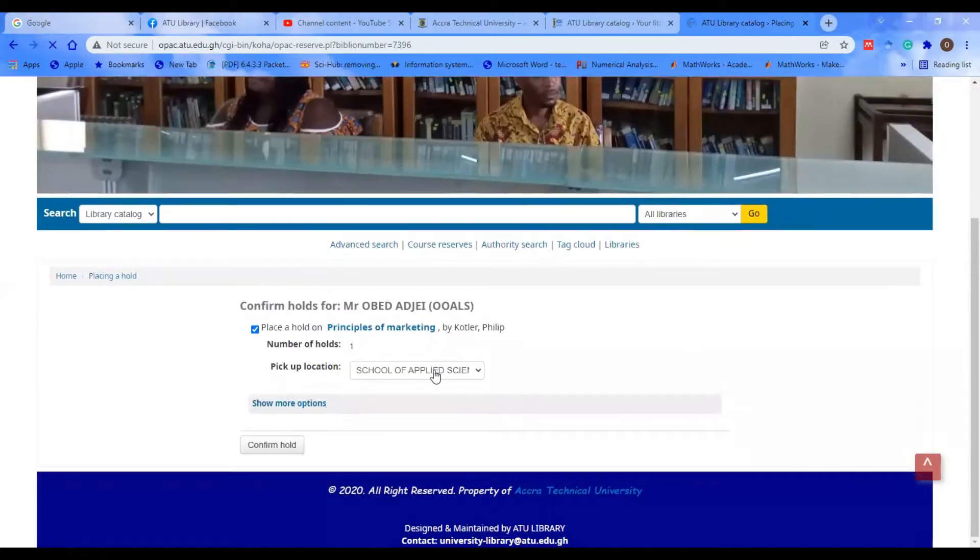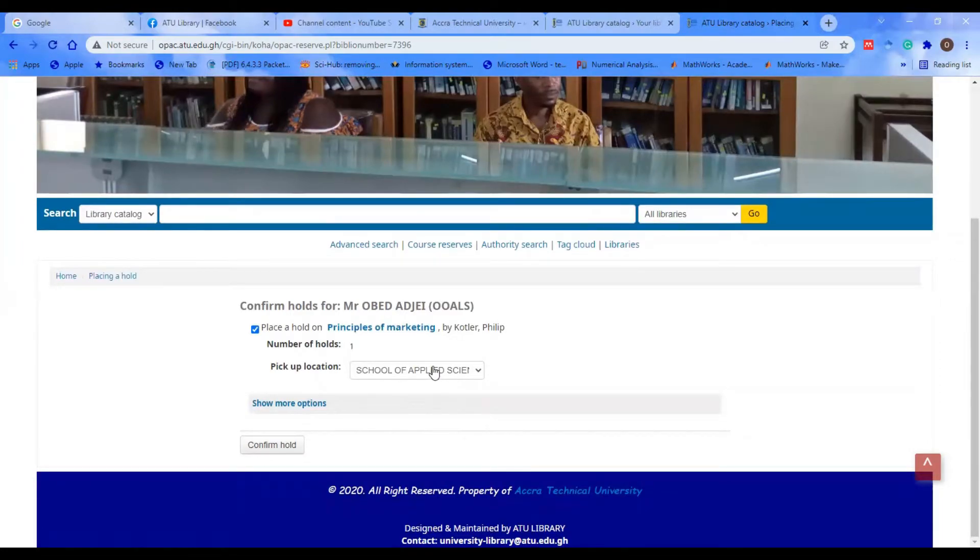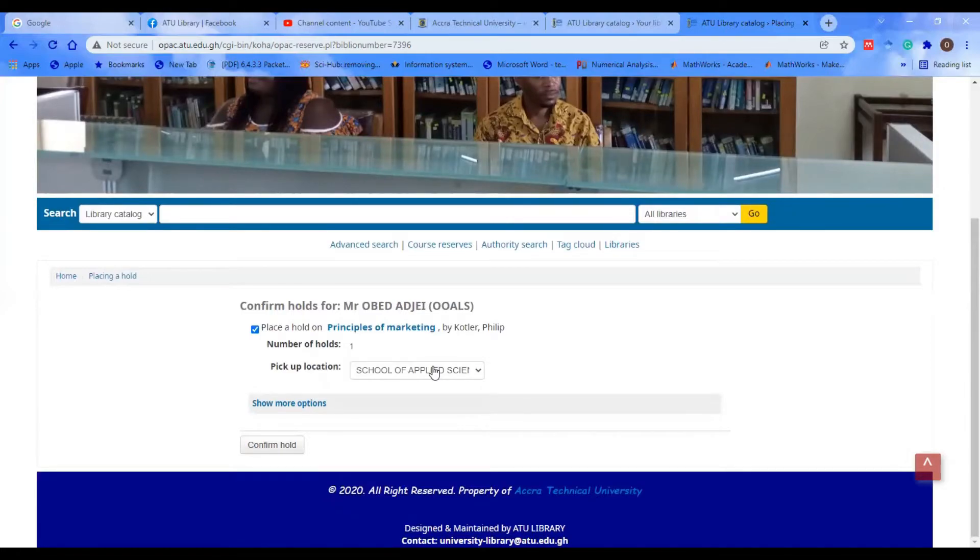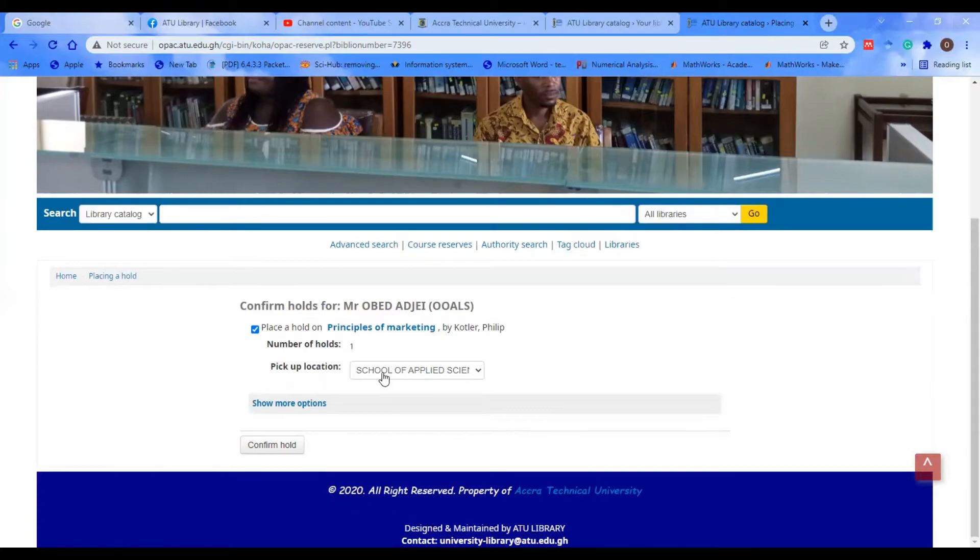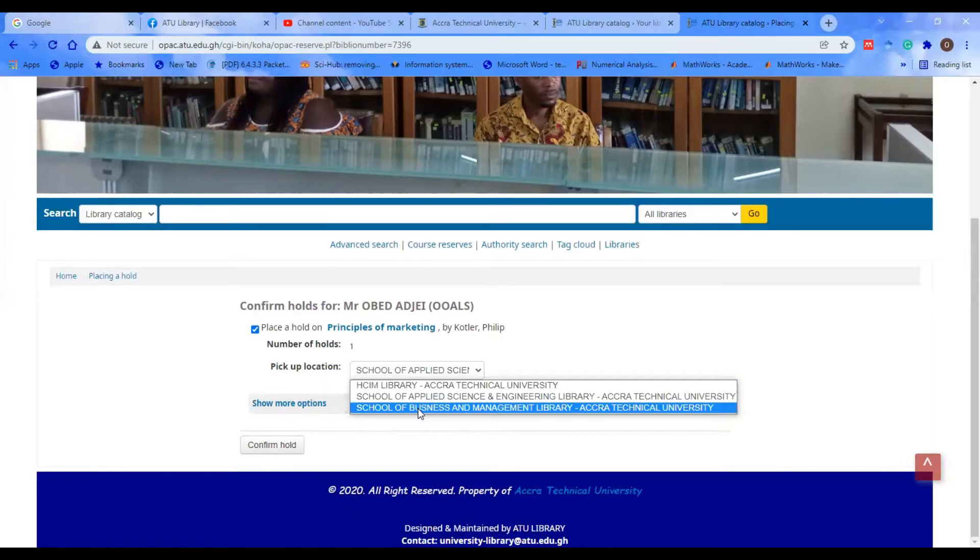The School of Applied Science that you're seeing here means that when I was registered as a library user or patron, I was registered under the School of Applied Science and Engineering Library. By default, the system puts up the particular library that I was registered under. But since I'm not going to pick up the book from this library, I have to select the School of Business and Management Library.